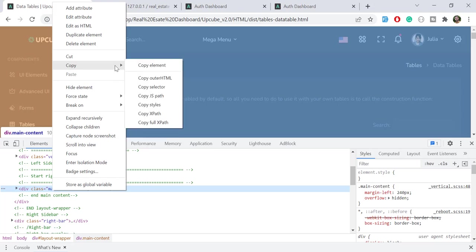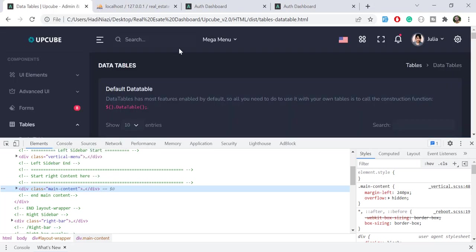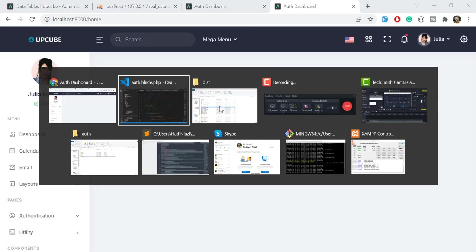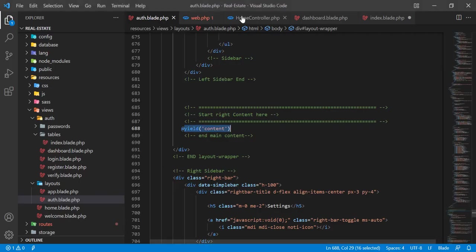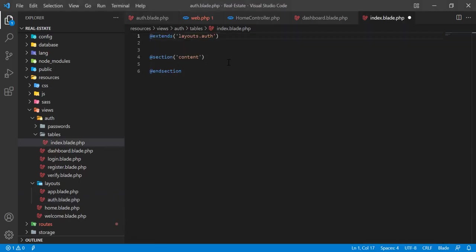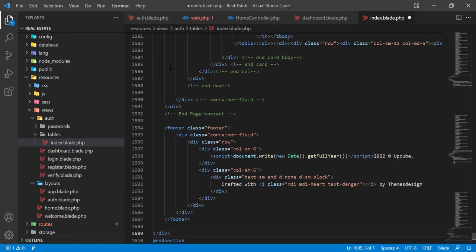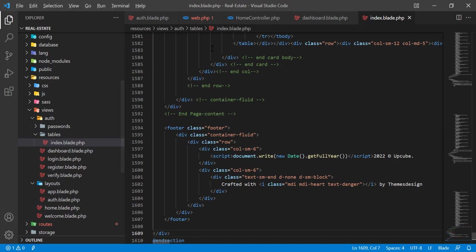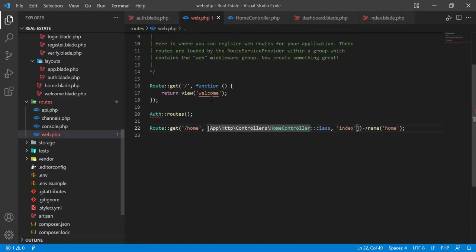Then here I'm going to paste it. Now let's open this table index file. How can we open this? I'm going to open this in the URL.